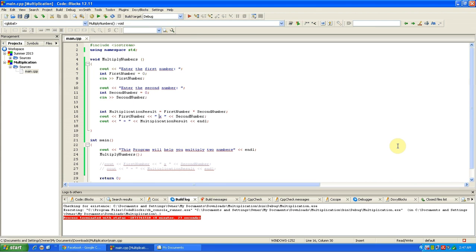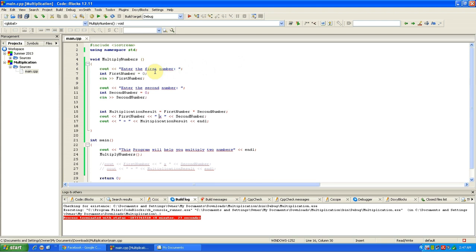What's going on guys, I'm going to show you how to use void and some other things. Basically, what this program is going to do is take two numbers, multiply them, and then give a result.